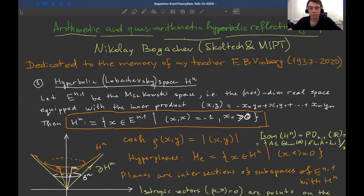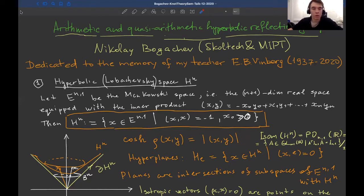He had many great results in Lie theory, representation theory, and some really nice discoveries in invariant theory, algebraic geometry, and so on. But we are going to talk about hyperbolic reflection groups.